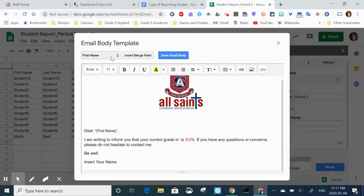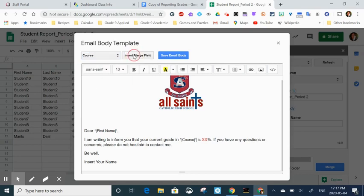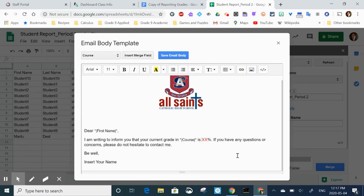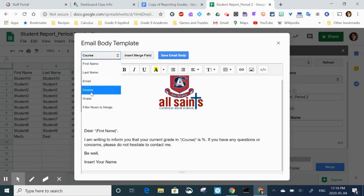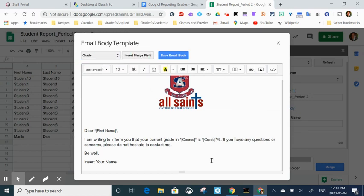Then I'm going to select or get rid of the two X's that are there, go back up and select grade, and insert merge field. Then I have to change it where it says insert your name. Obviously you don't want an insert your name going out to your students, so put in your own personal name here. I'm going to put in Mrs. Deal.